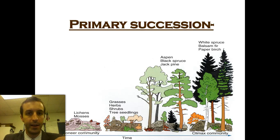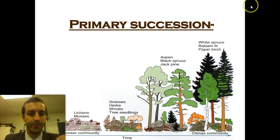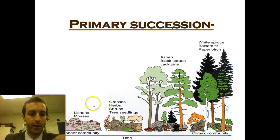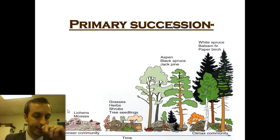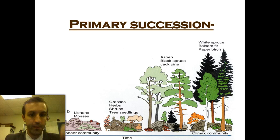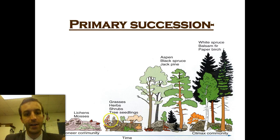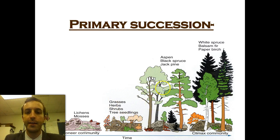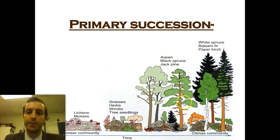Here's another example of primary succession. Starting from nothing, the first things you get are your lichens and your moss. Then you get your grasses, herbs, shrubs, and tree seedlings. Then your larger pines and spruces and such like. And then your much, much taller trees.